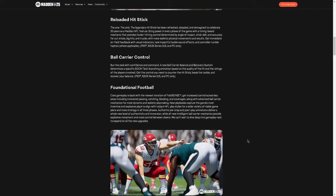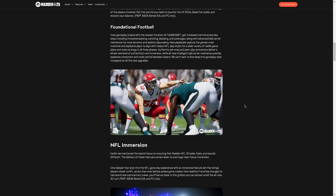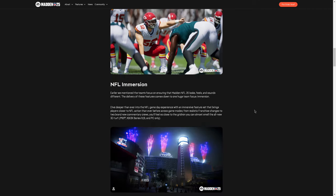Since they've moved to next-gen Madden, motion snapping has been absolutely terrible. If your receiver's not on a slant, and in Madden 24, they decided that every slant route will stop in the middle of the field. Again, another small little wish list for Madden 24. Please don't make slants stop in the middle of the field against man coverage. Let them continue running their route like it shows on the screen. I think that will help the game move forward. New playbooks capture the game's most inventive and explosive plays. Authentic pre-snap and post-play animations deliver a whole new level of authenticity and immersion, while all new intelligent ball-carrying mechanics provide explosive movement and more control between downs. All right, cool. And I think they are going to be deep-diving into gameplay, and we'll do another video on that as well.